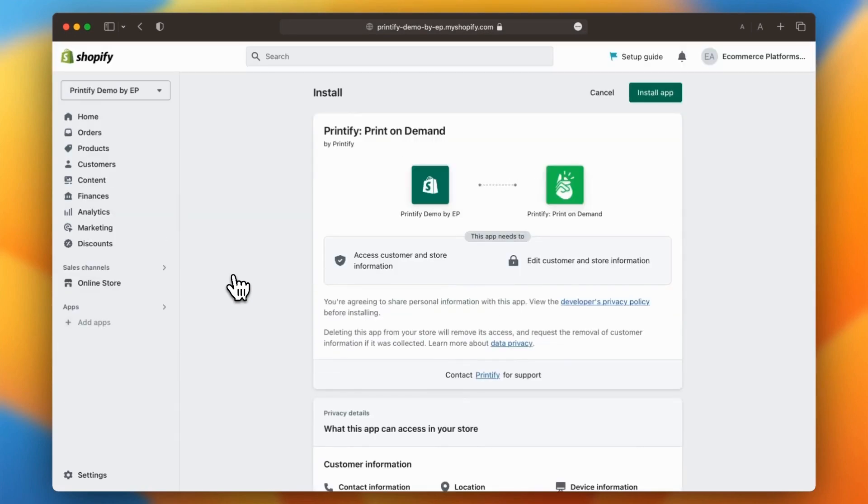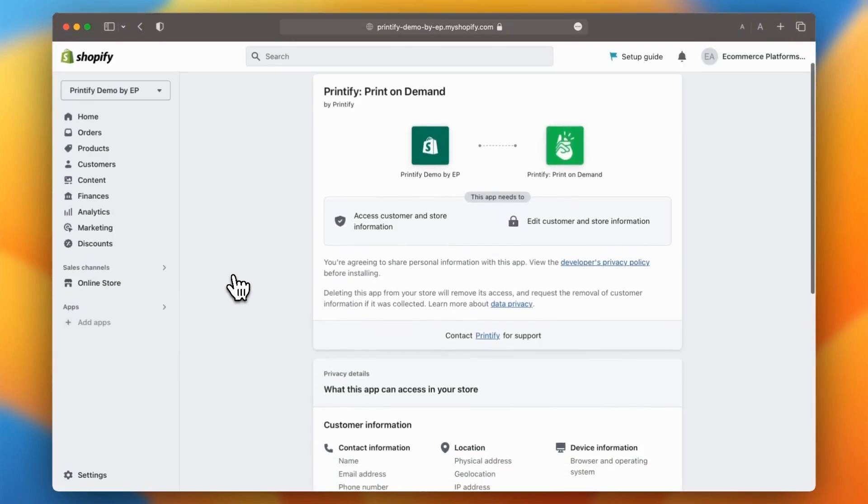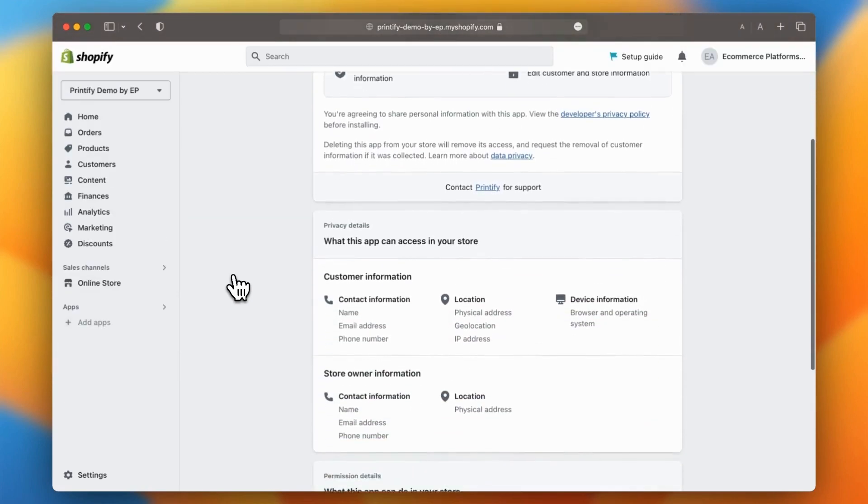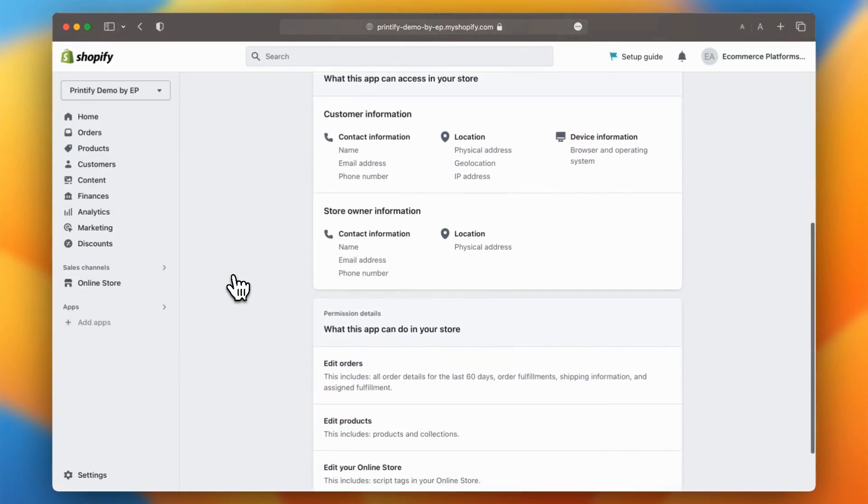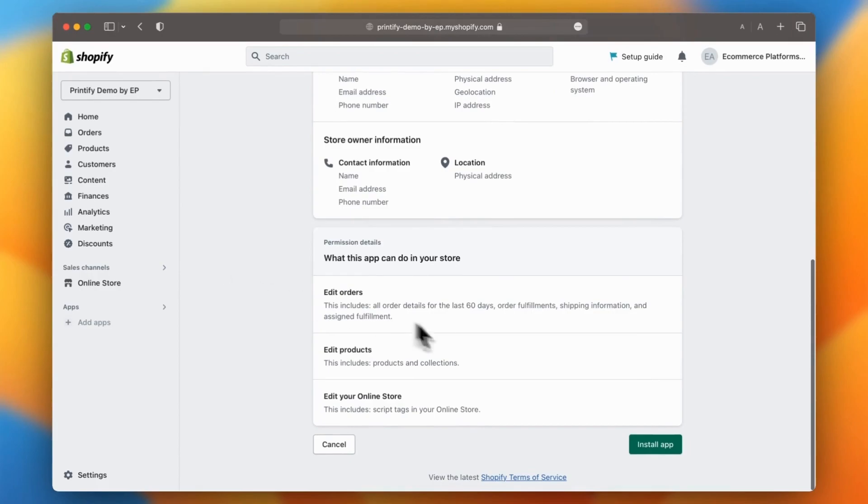Once you've done that, review the app permissions and then click on install app.